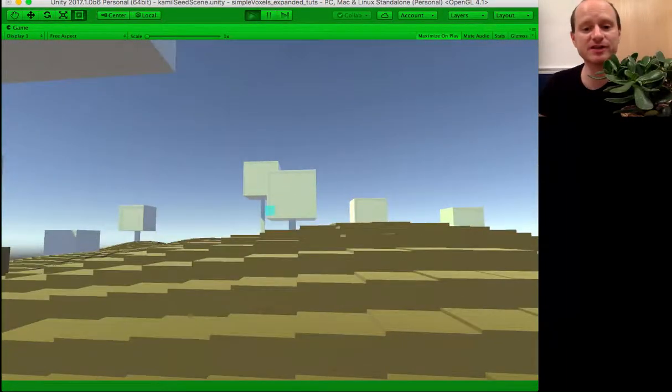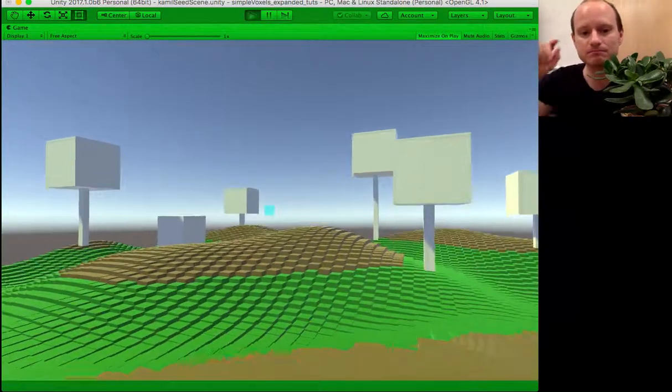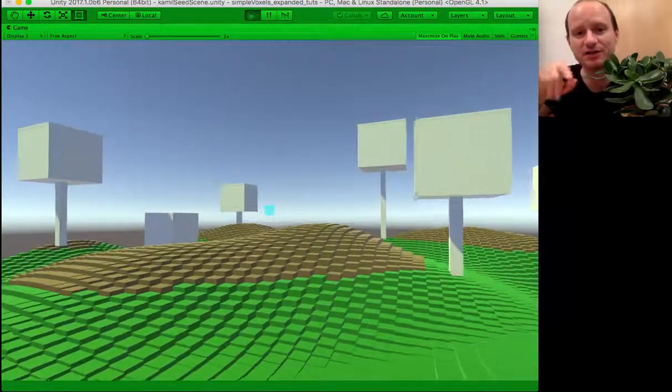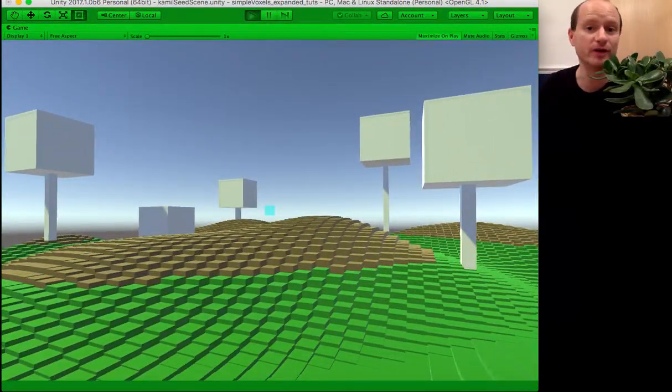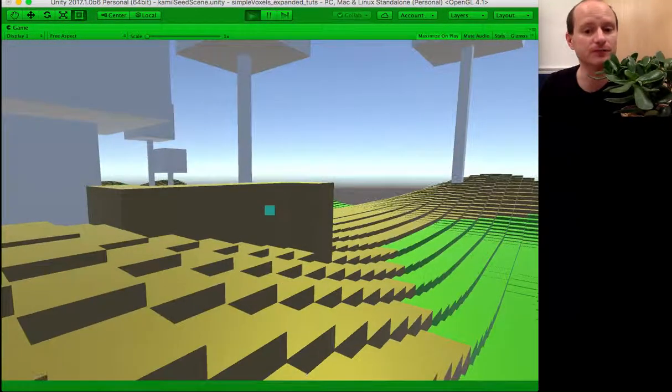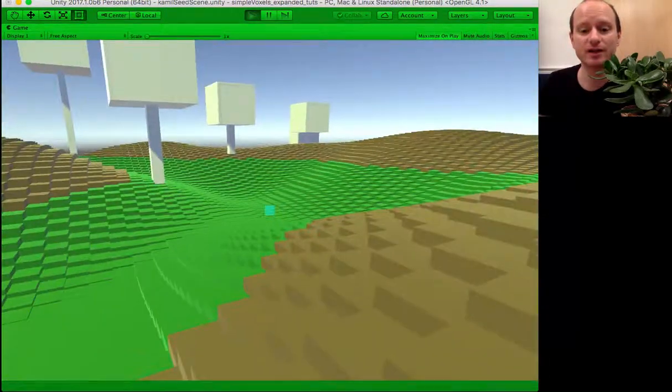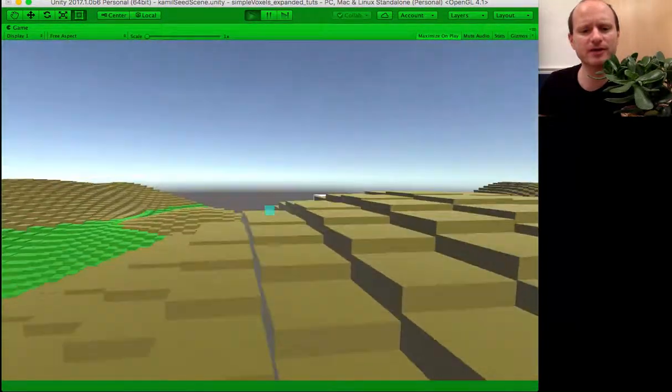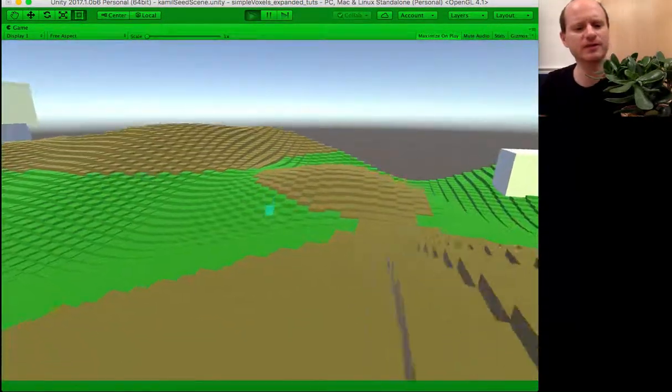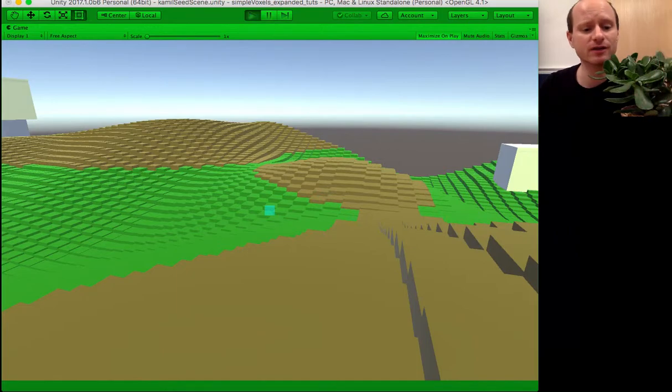There you go. So that's how to make reticles or crosshairs, things in the middle of the screen to help you point at stuff. There you go. Leave any comments if you want me to do anything else with this script. Thank you very much. Thank you for watching. Have a lovely weekend.